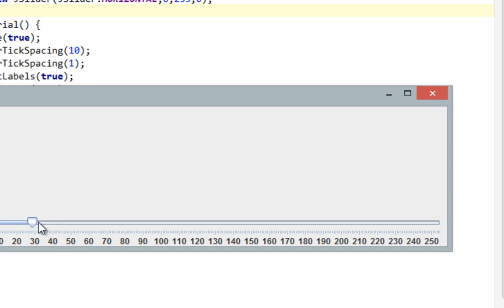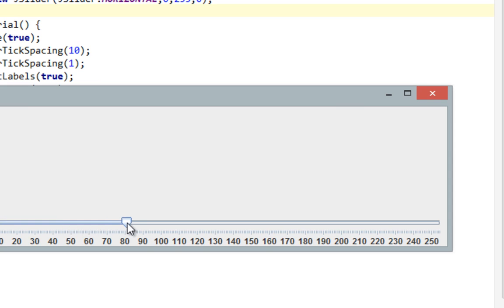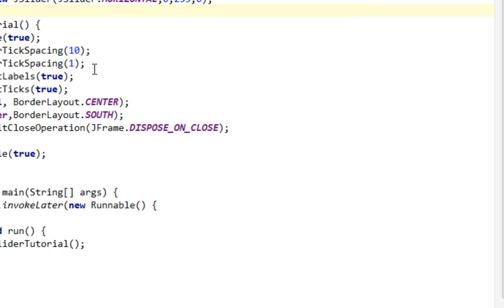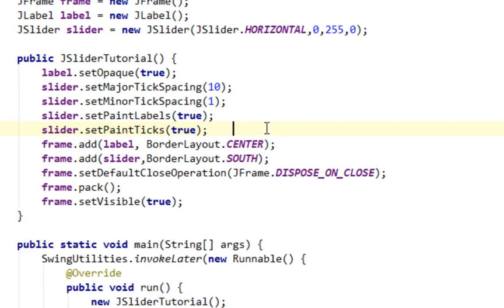And now if I move my marker, nothing happens of course, because we have to attach some kind of listener on our slider. And that listener will be change listener. So let's add that listener on our slider.